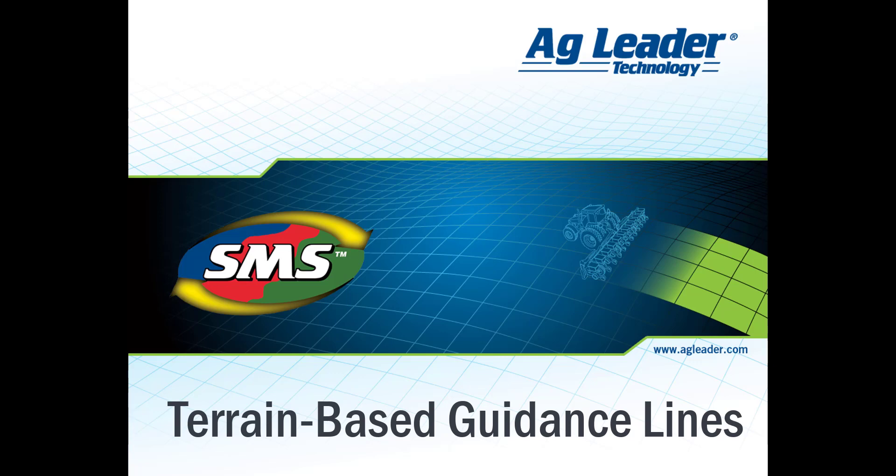In this video, we will discuss creating terrain-based guidance lines in SMS Advanced.